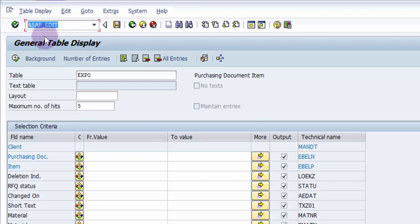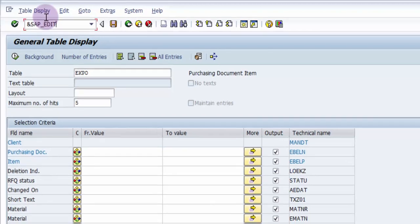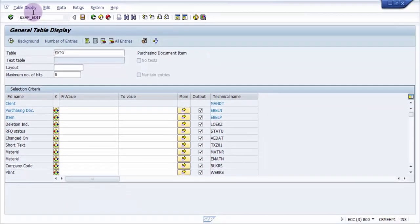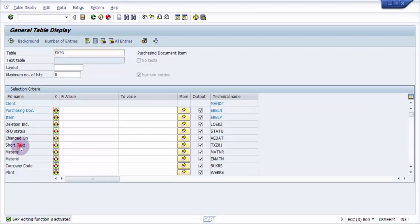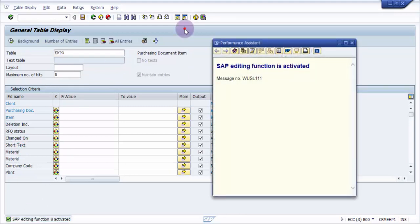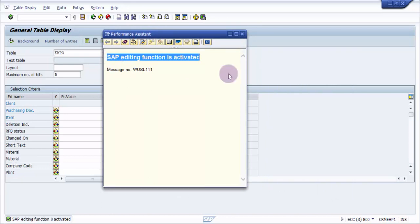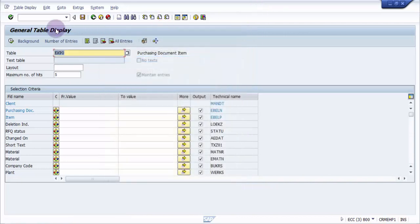This is the transaction code that you should be using. Once I press enter, there will be a message at the bar at the bottom that says SAP editing function activated. That means the tables are now open for any kind of changes. You can see here the SAP editing function is activated. This message means that now the tables are open for editing.